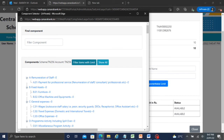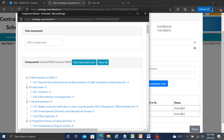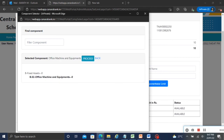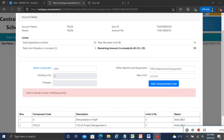Block one sets the intern school component wise limit. We are selecting one component to show how the state is going to set component wise limit. Click on Proceed.